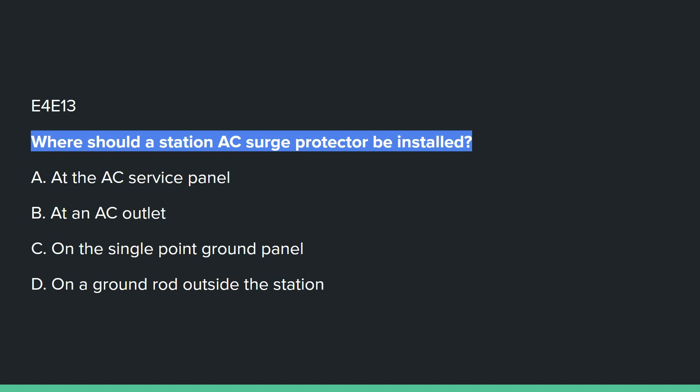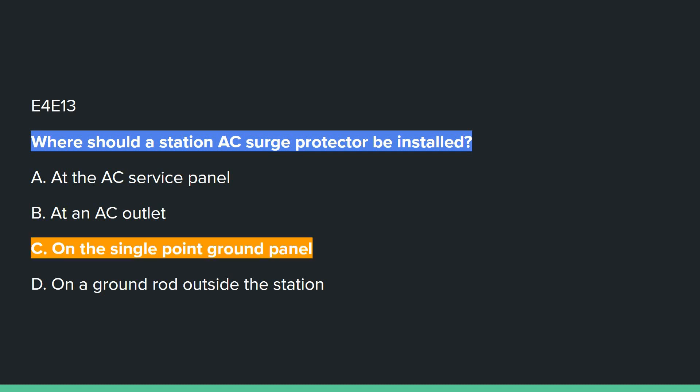E4E13: Where should station AC surge protectors be installed? Answer C: on the single point ground panel.